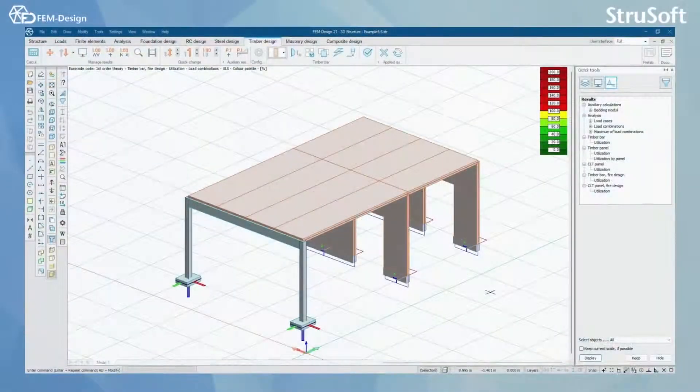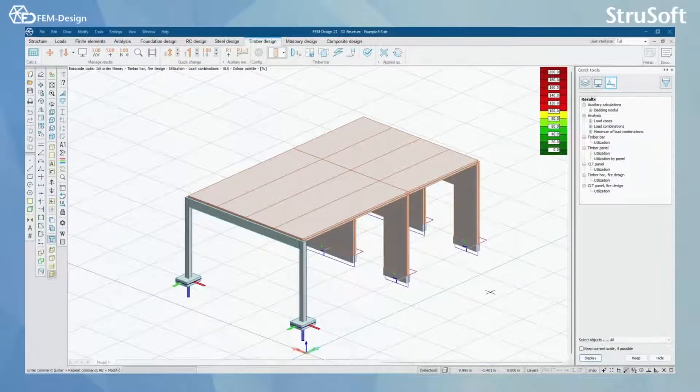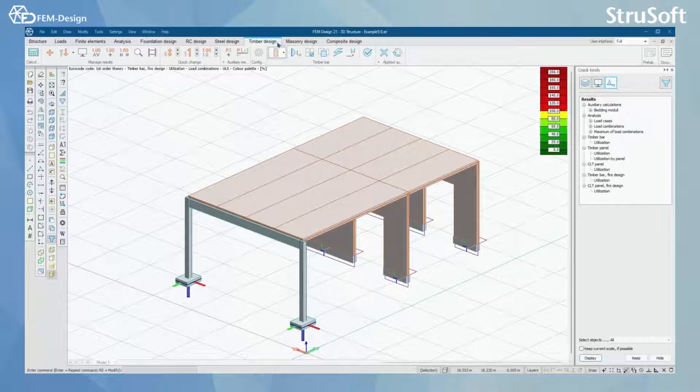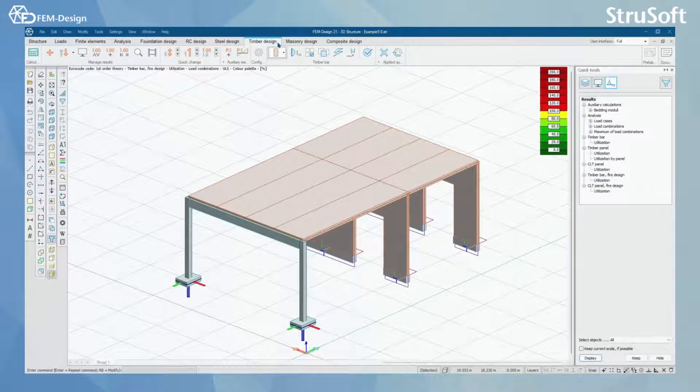Hello and welcome back to FEMDesign video lessons. In this video you will learn how to use Timber Design module in FEMDesign software.